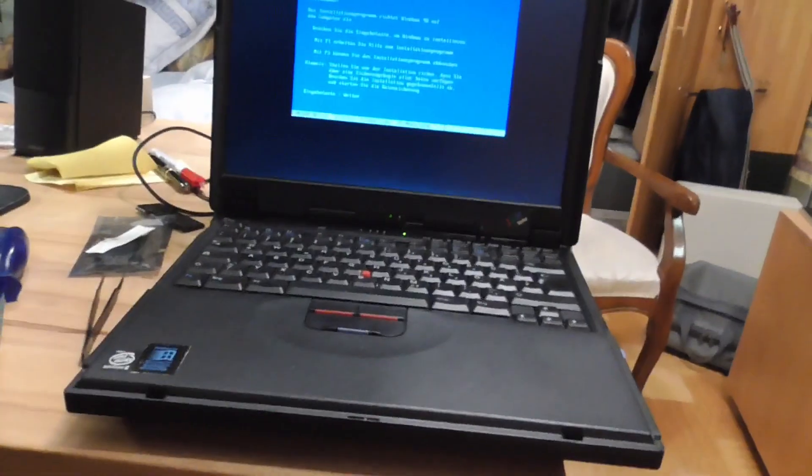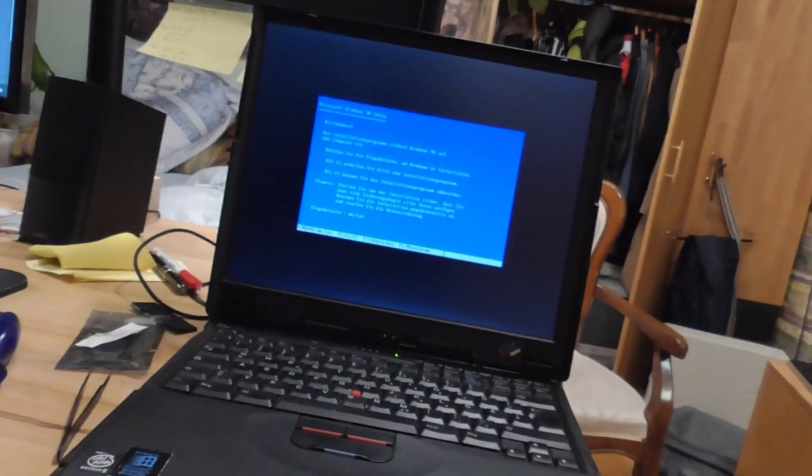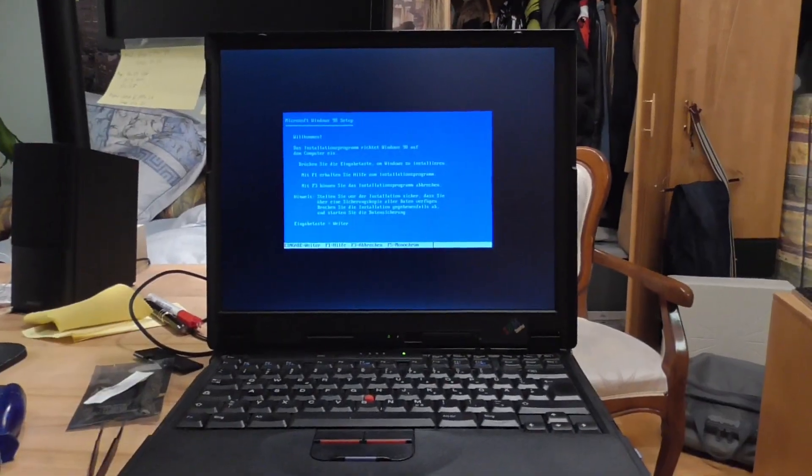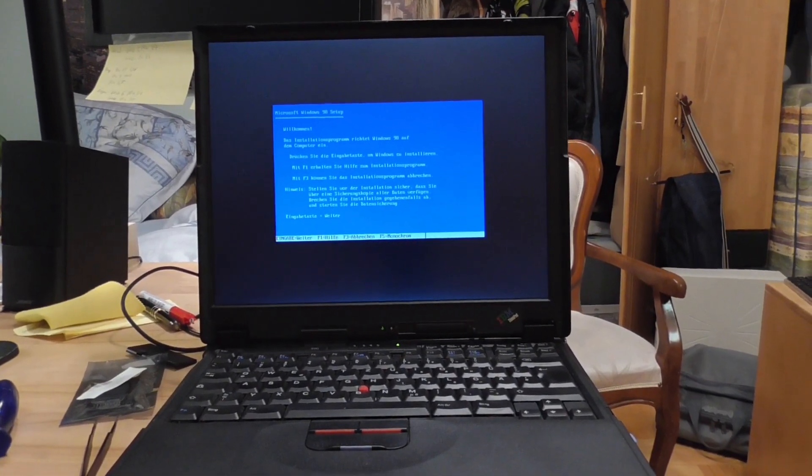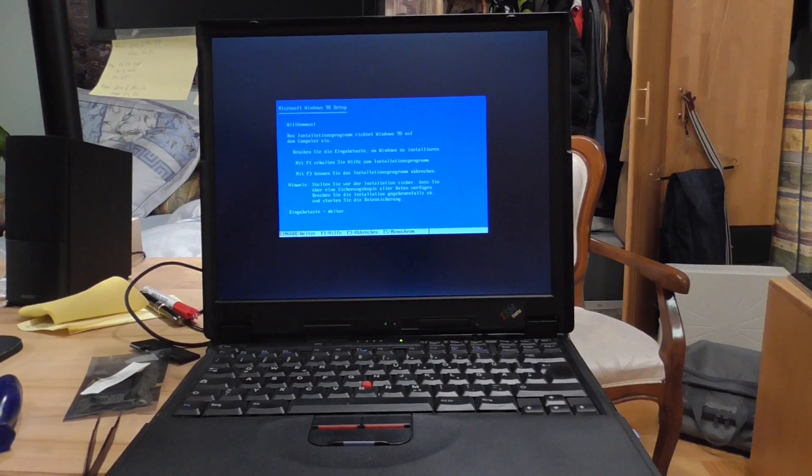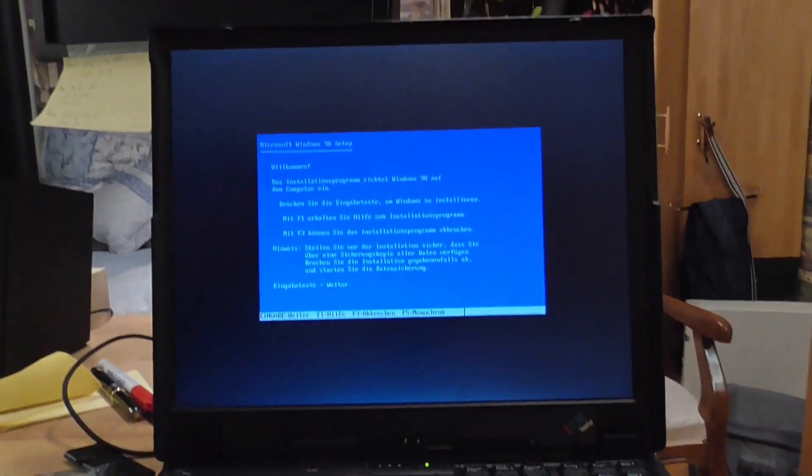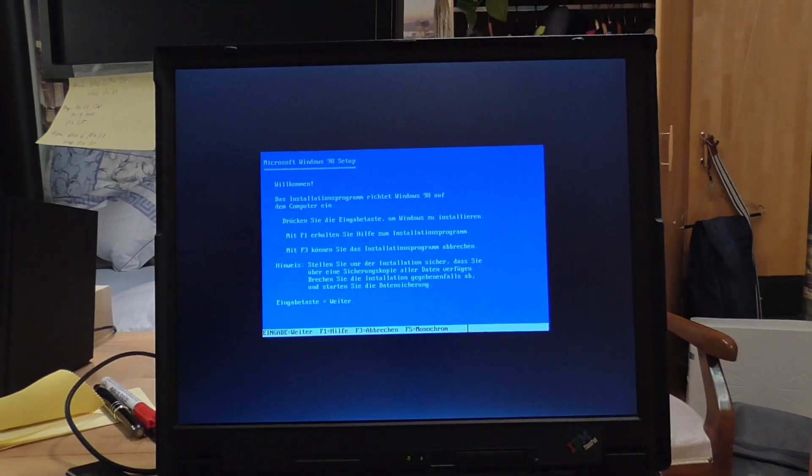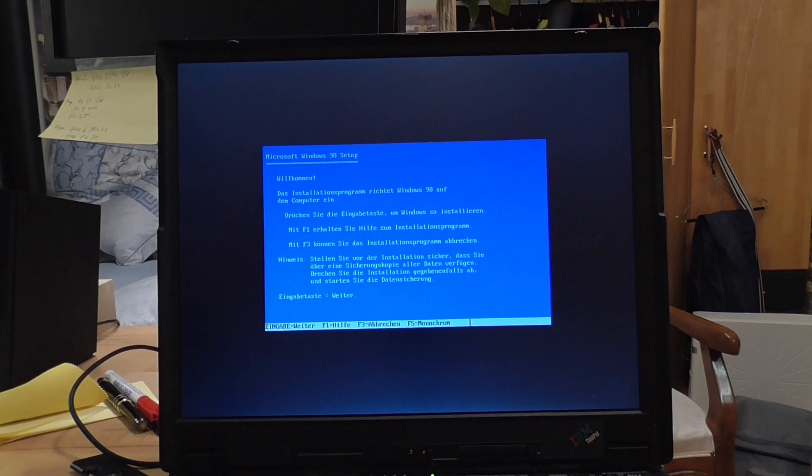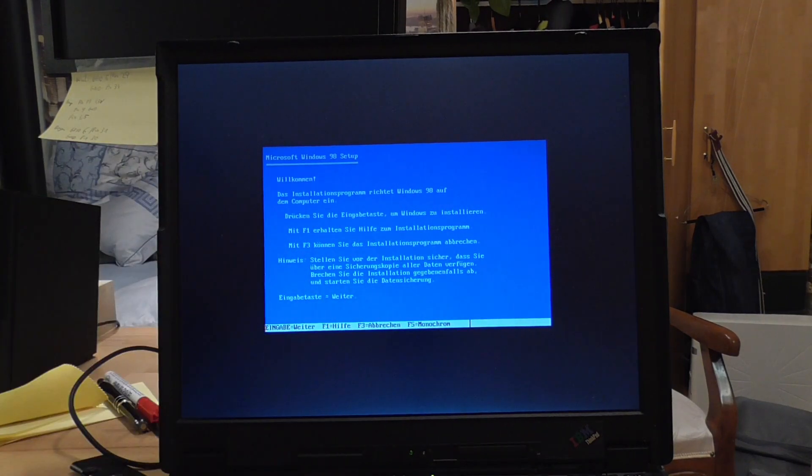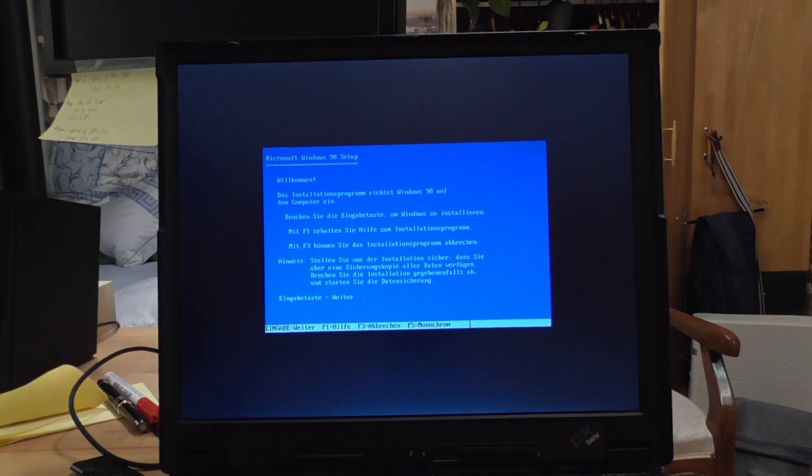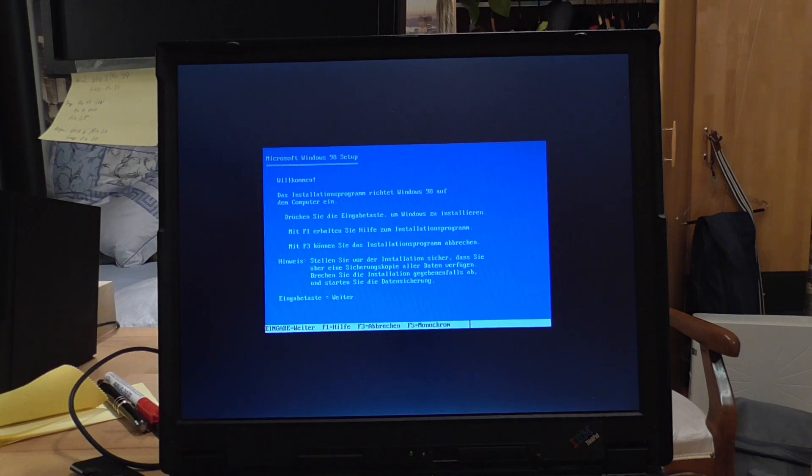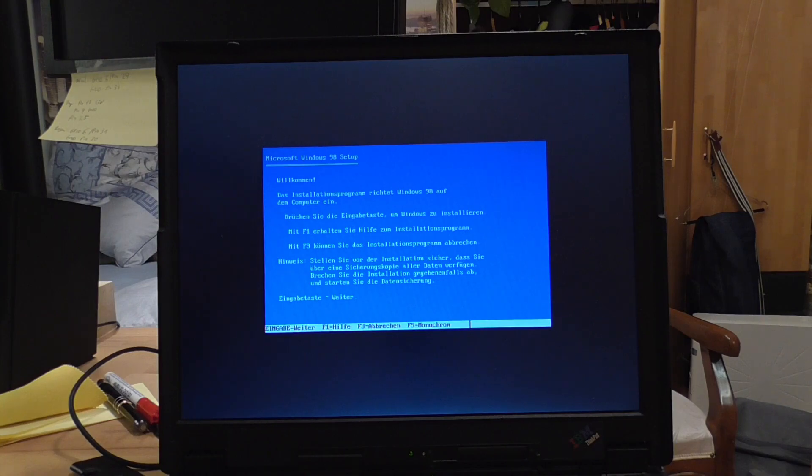Now when you're done with this, you hopefully see a screen like this. This is Windows 98 setup and it is ready to install. Because if it didn't say that, it might say the computer doesn't have any hard disks, which is bad. Because then either your adapter doesn't work, the computer doesn't like the adapter, which is more likely, or your SD card is wrongly formatted.